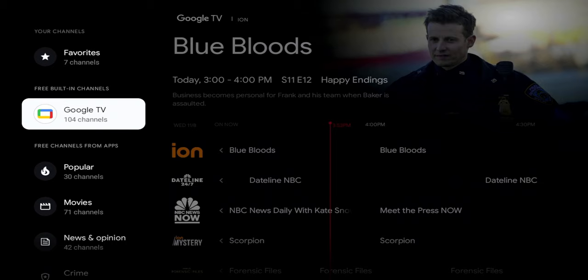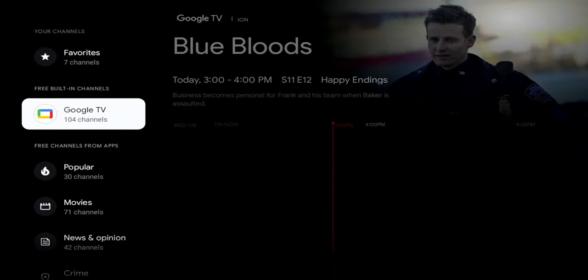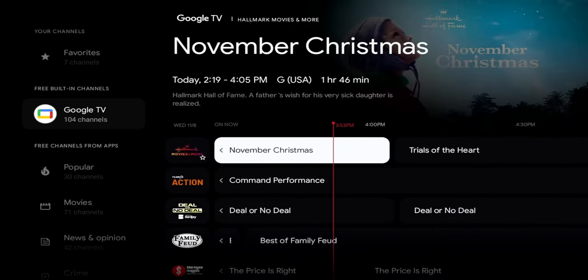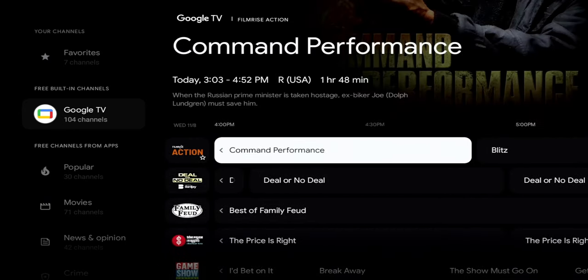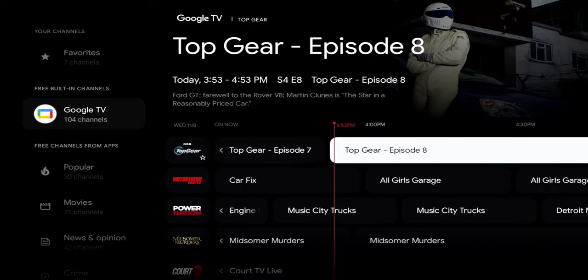Going to the left, you'll see different sources and genres. This feature is implemented by Google TV, so it's available not only on the Nvidia Shield TV but also on any Google TV box, including the Chromecast with Google TV. Google TV alone provides 104 channels. You can click on that section and browse all the channels — things like Christmas content, Deal or No Deal, Family Feud — decent content overall.